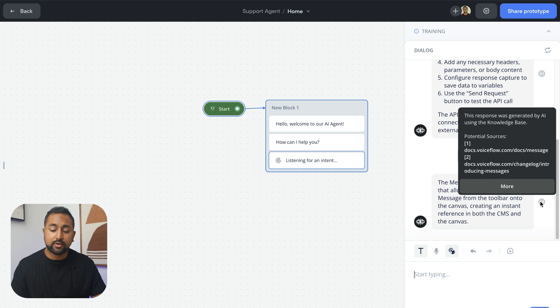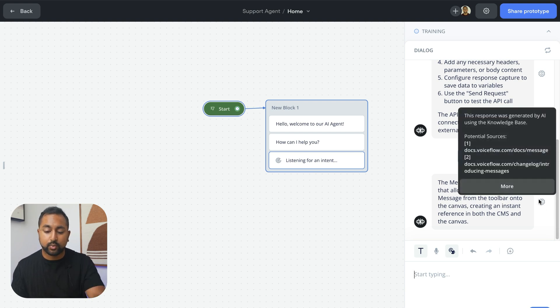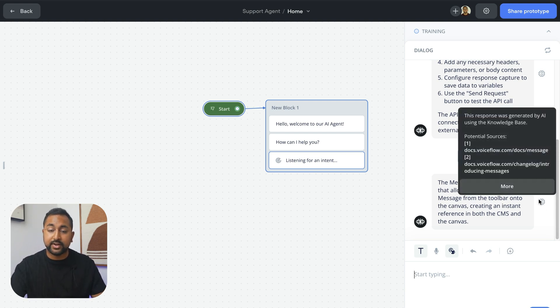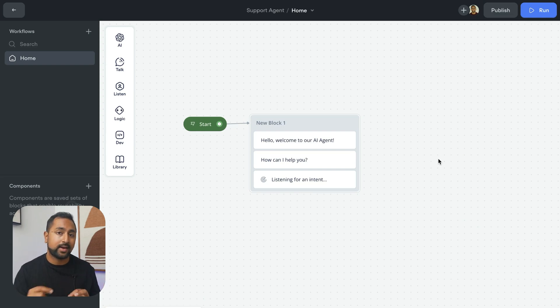If I hover over the brain, it's going to show me exactly where this came from. These are the documents that sourced the answer. But what happens if I ask a question that it doesn't have the answer to in the documentation?